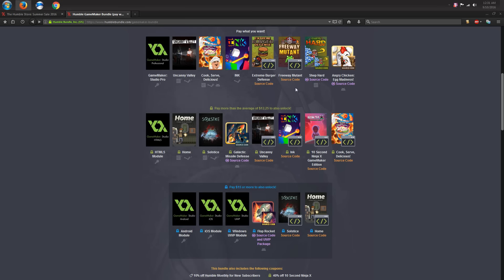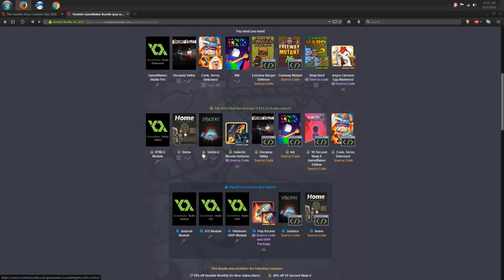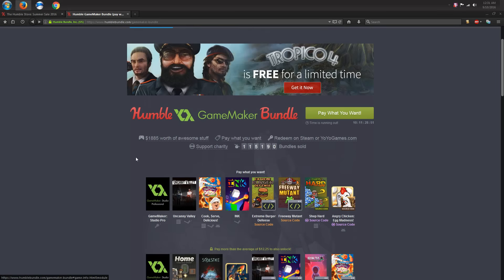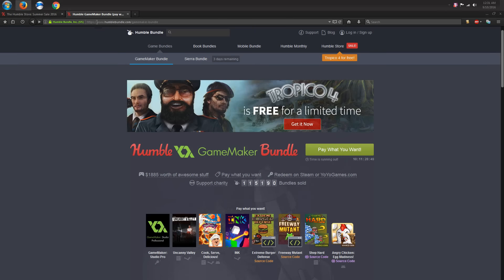Not only that, you also get all these other games and the source code, which allows you to actually see how they were made. So, you know, if you're into that, go ahead, give that a look.